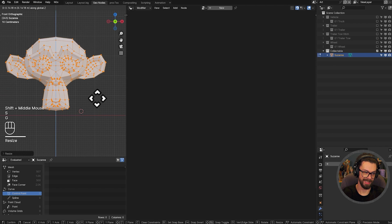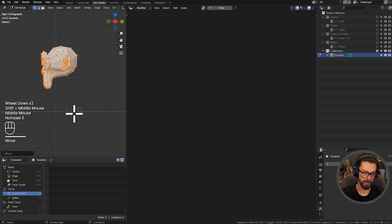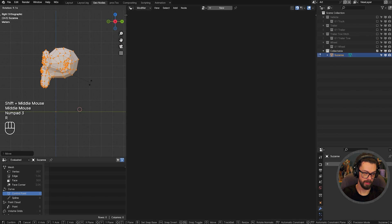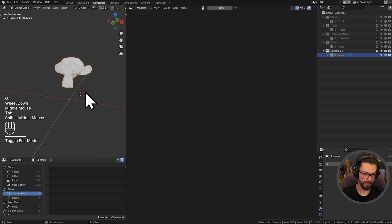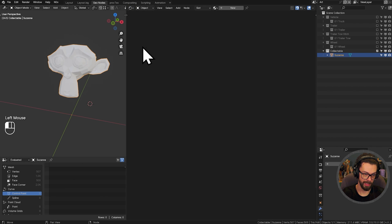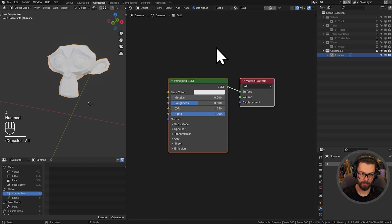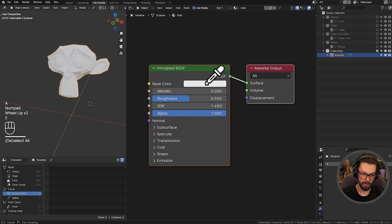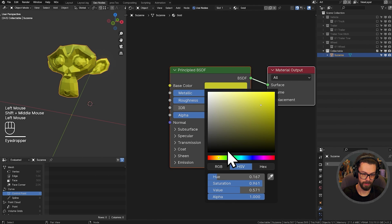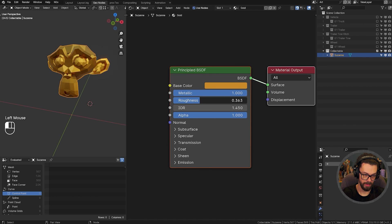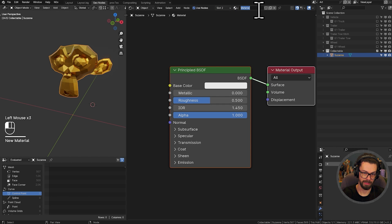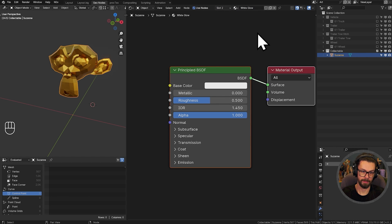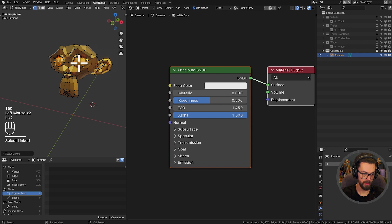And I'm also going to apply some materials to her. So let's just grab a shader editor. This one is going to be called gold. Metallic, let's make it a bit orangier. Something like this.